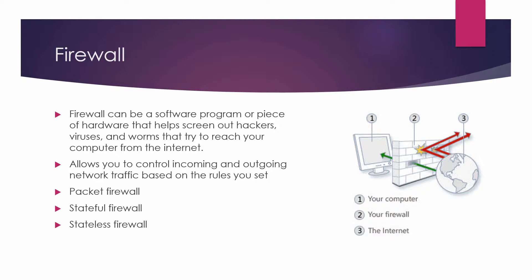However, in stateful inspection, it tracks each connection passing through all interfaces of the firewall and checks to make sure they are valid. So if the firewall remembers the information about the previously passed packets, then that type of filtering is stateful packet filtering.